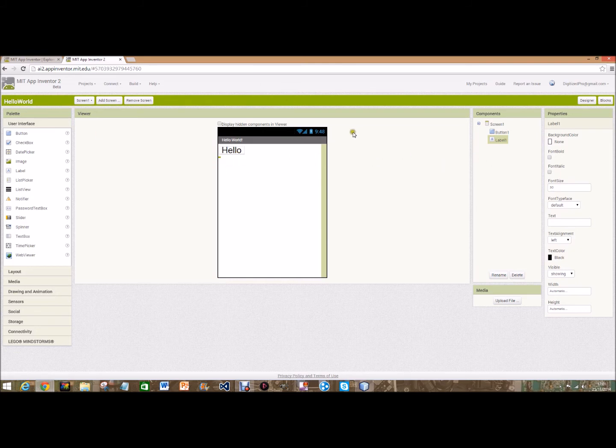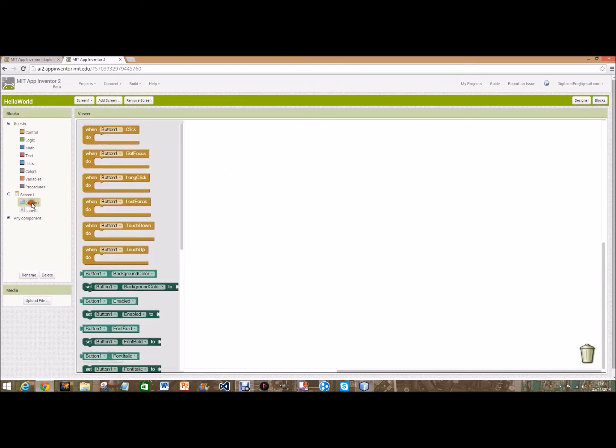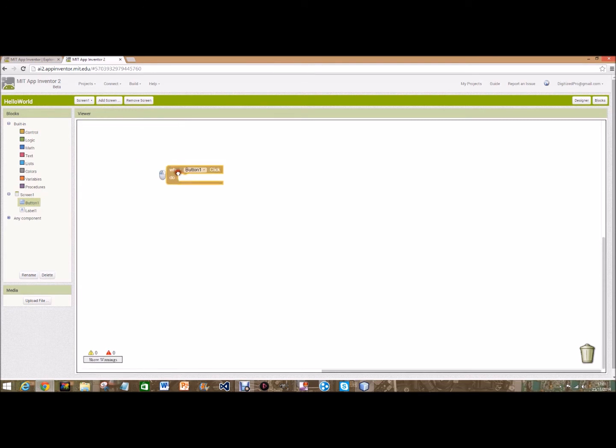So now the coding part. Unfortunately it's not all drag and drop. But the thing that does make this easier is you don't have to write every code. So you go on button one, when button one dot click do.